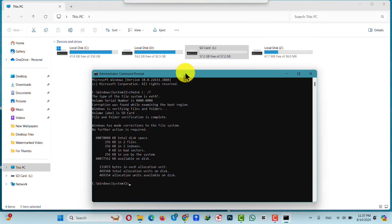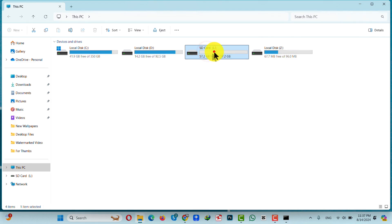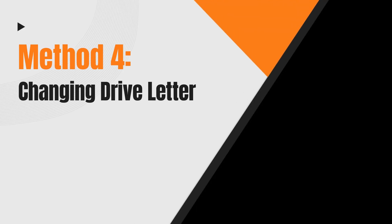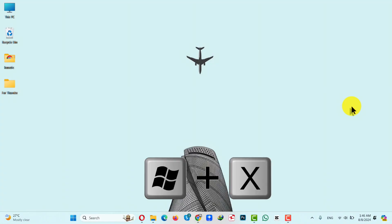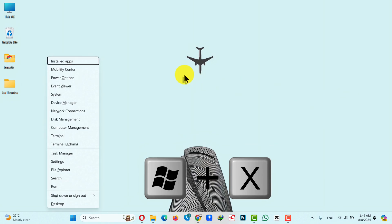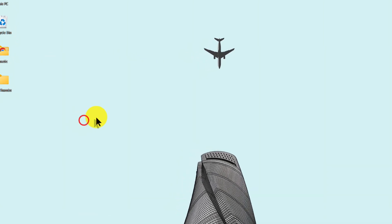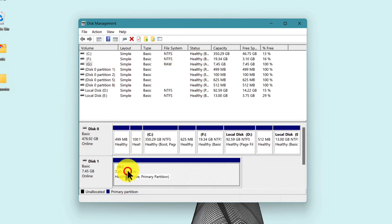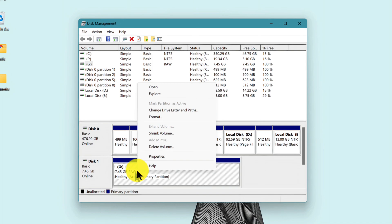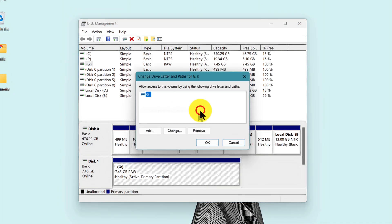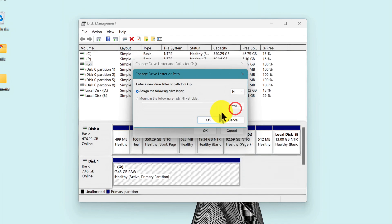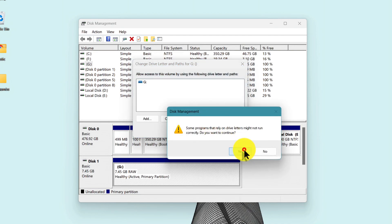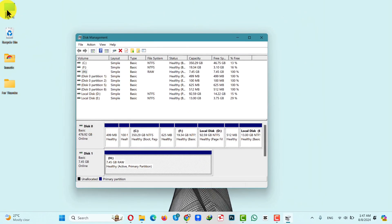After running the chkdsk command, your SD card should be fixed. Our fourth method is changing the drive letter of your SD card. Press and hold the Windows key and X, then select Disk Management. Locate your SD card, right-click on it, then select Change Drive Letter and Paths. Click Change, and from the options select a letter that is not already in use — in my case I'll select H. Click OK, then Yes.